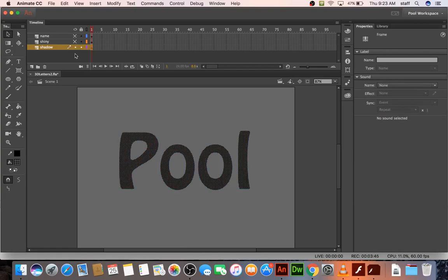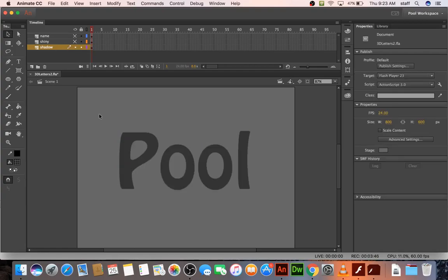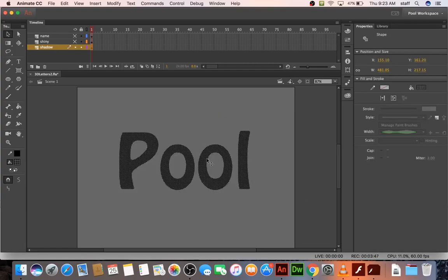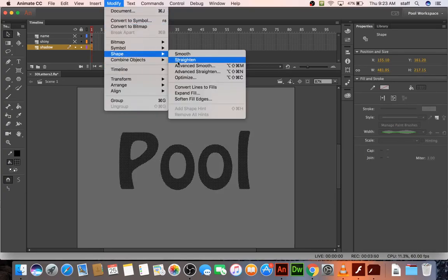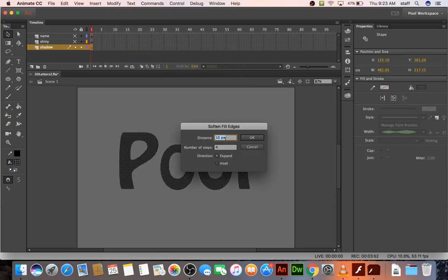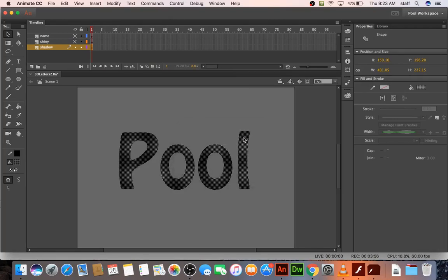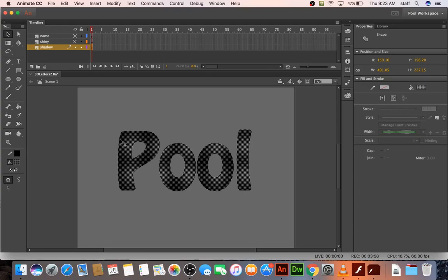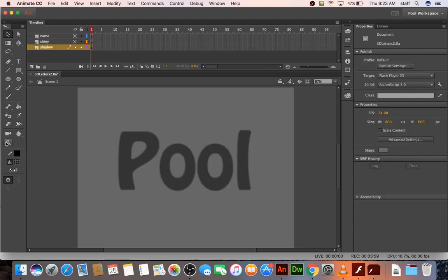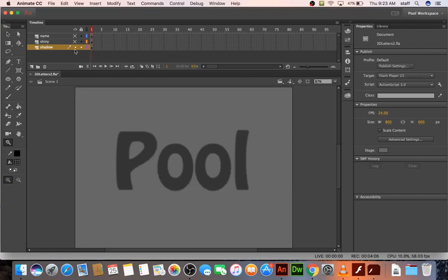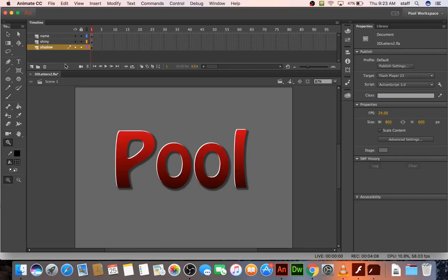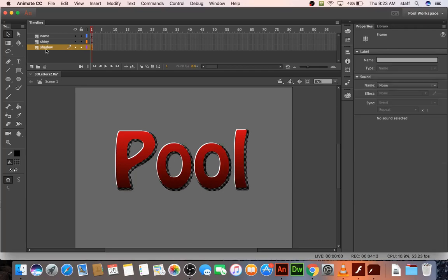Looking at the shadow layer, I'm going to try modify, shape, soften, fill edges. And I think it's already set to 10 and 4. What that does, you can kind of see it expanded a little bit. If you zoom in real good, you can see these are the four steps that expanded the fill. And the overall effect is it just makes it look a little softer. And you can also nudge it down into the right more and more if you think it looks good.